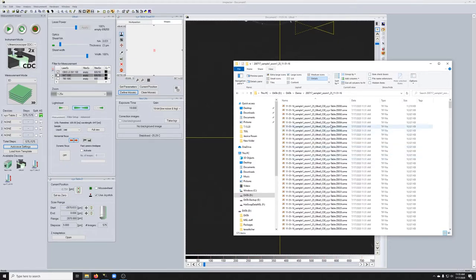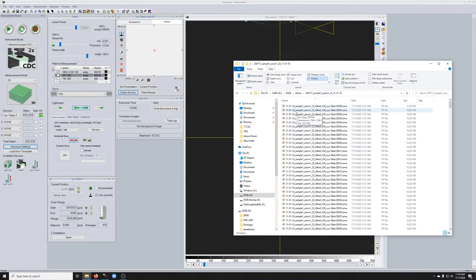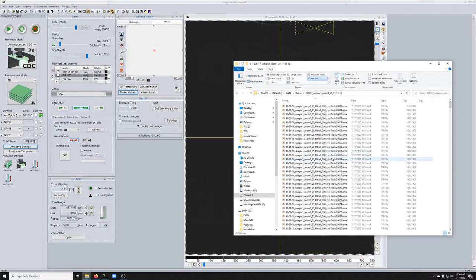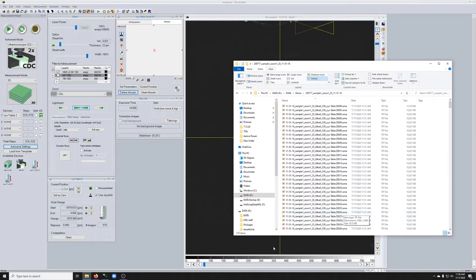You can see that the individual files, the way they are named is they start with the time at which the imaging began. They have the base name. Then they say Ultra2C00. This is if there were multiple channels, that number will change. And then XYZ table Z, 0000, 0001, etc. That denotes the Z dimension of this data set.